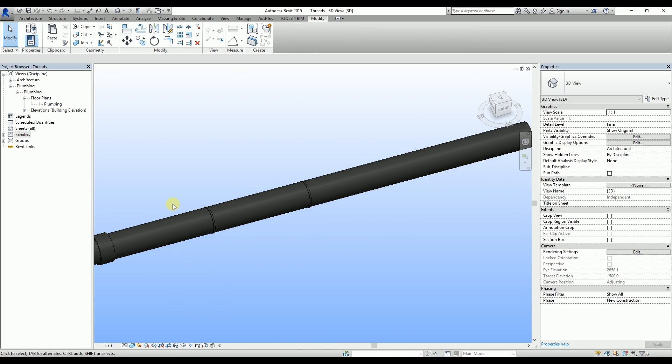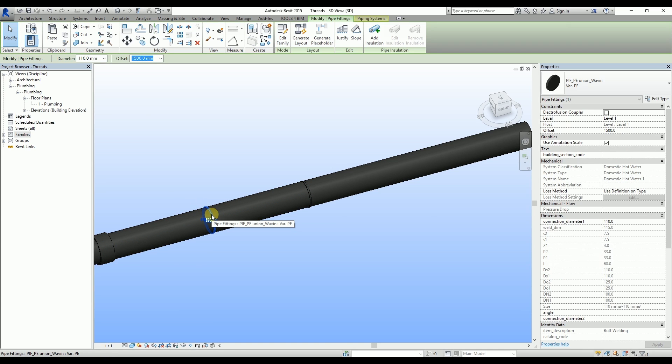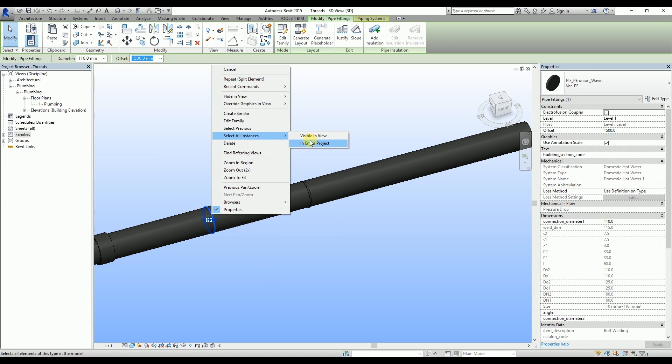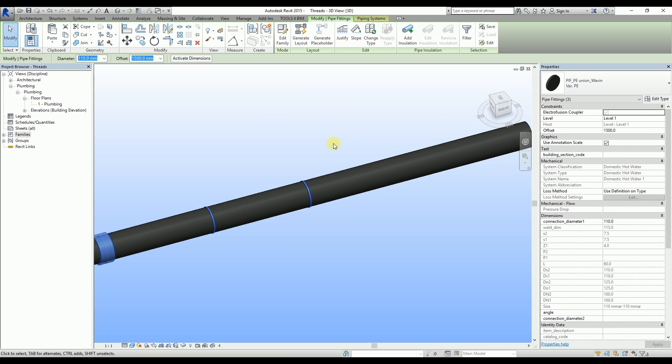We can change all the unions into butt welds or Electrofusion couplers at once. First, the union has to be selected and then, by right-clicking on it, choose the Select All Instances in Entire Project option. Now we can enable or disable Electrofusion couplers for all the unions selected this way.